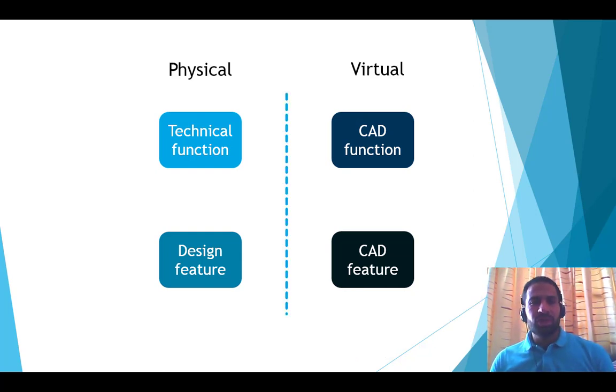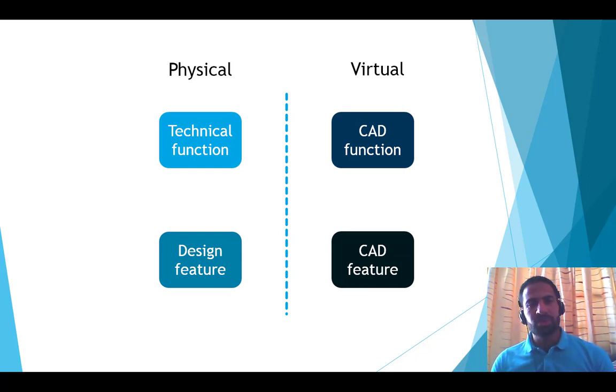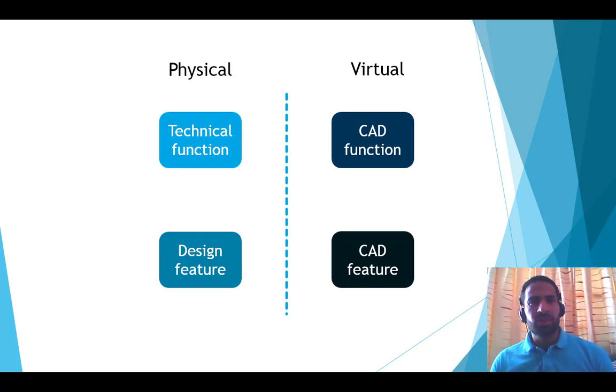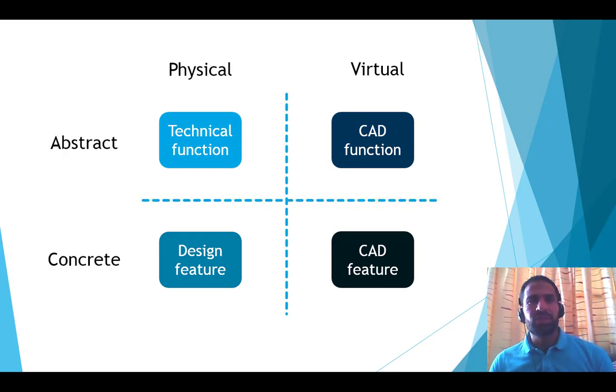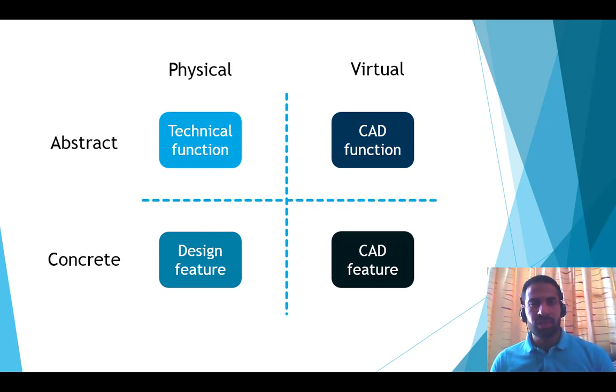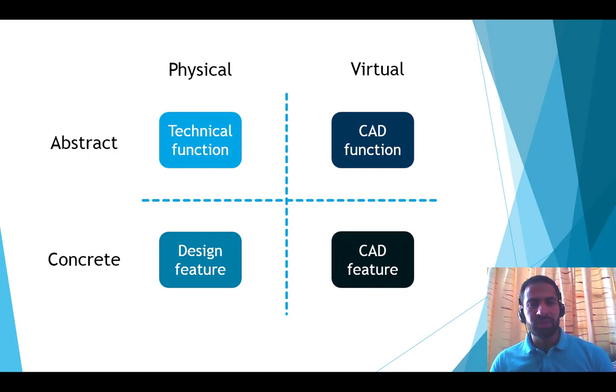Now, the terms on the left belong to the physical world. The terms on the right belong to the virtual world. The terms on the top are abstract. The terms on the bottom are concrete, visible.